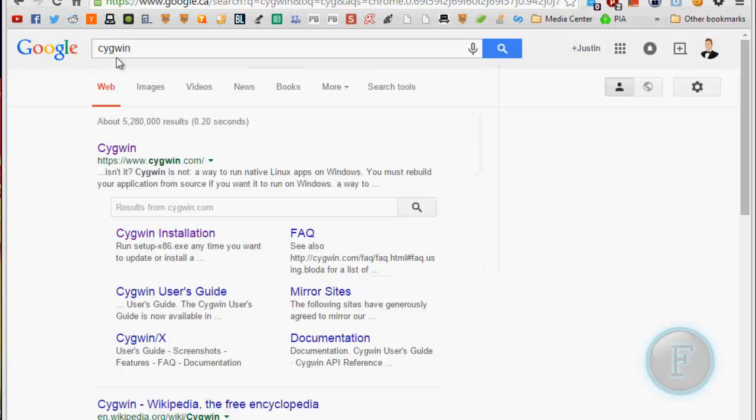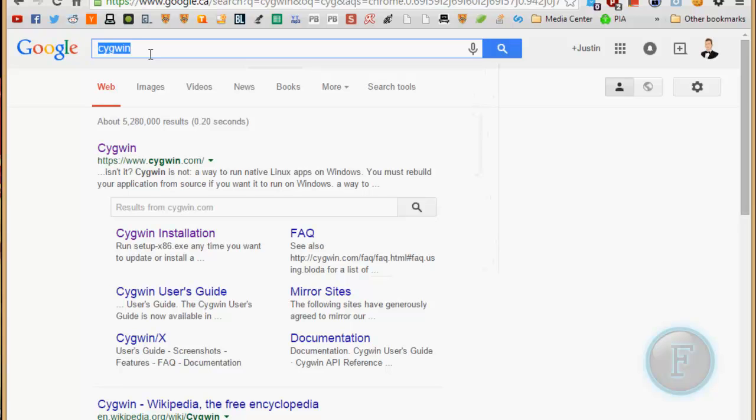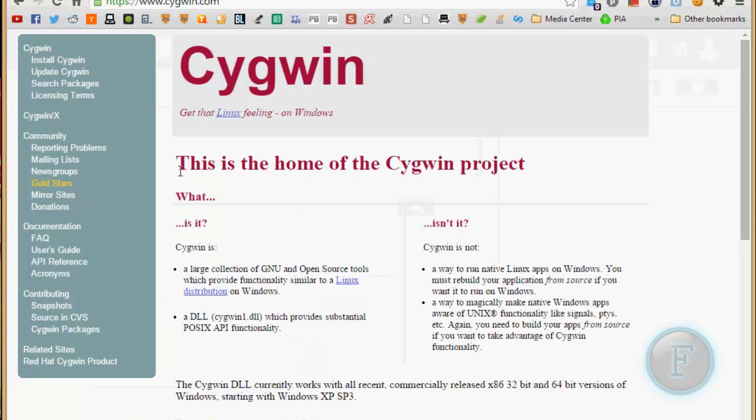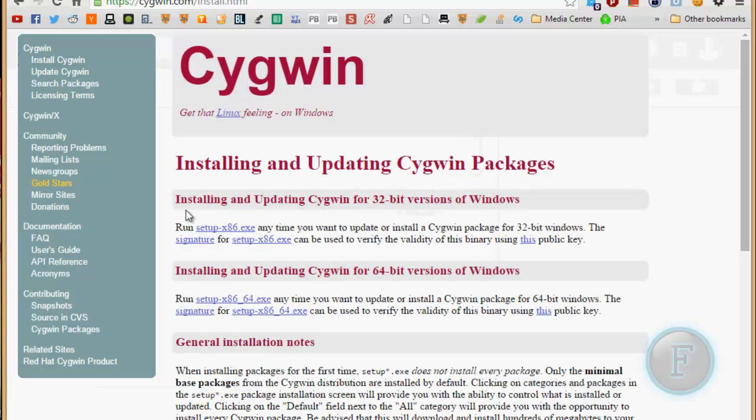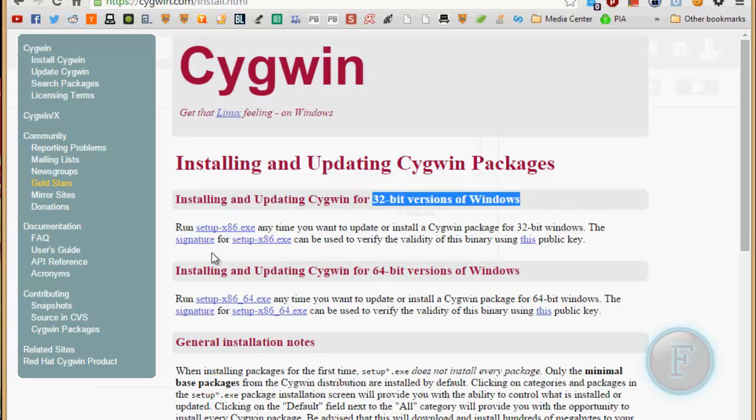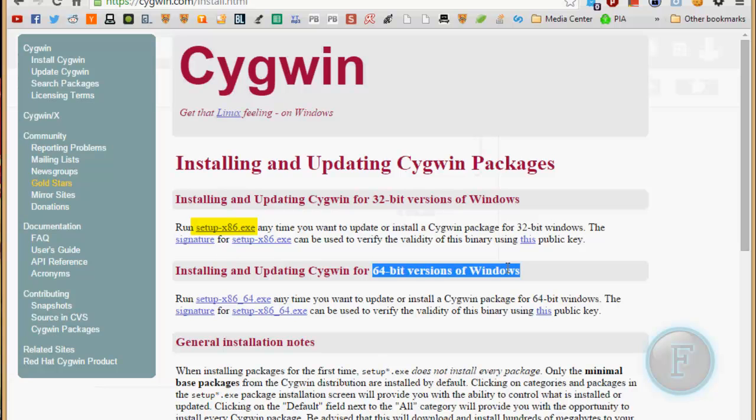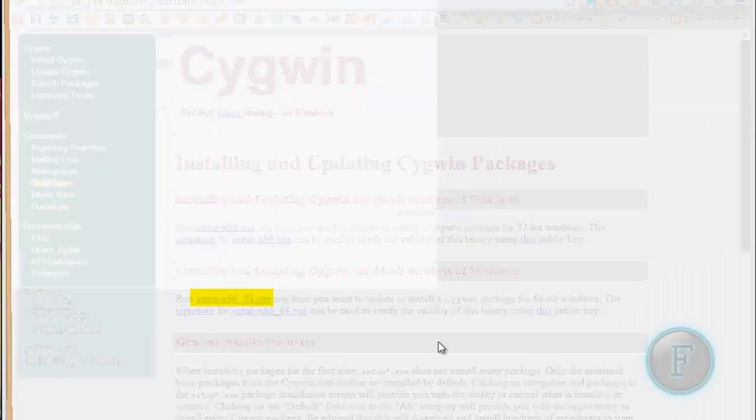So to do this, you're going to need a program called Cygwin. It's an application that kind of makes a Linux-like terminal emulator on Windows. So you can just google Cygwin or cygwin.com. Then you just hit install Cygwin. On 32-bit machines of Windows, you're going to want this download here. And on 64-bit versions of Windows, you're going to want this download here. So I'm on 64-bit, so I'm just going to download this.